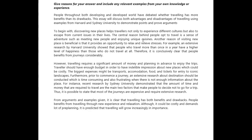Another reason — not 'of' but 'to' — visit new places. Another reason why visiting new places is beneficial is that it provides an opportunity to relax and relieve stress. For example, extensive research by Harvard University showed that people who travel more than once a year have a higher level of happiness than those who do not travel at all. Therefore, it is conclusively clear that people benefit from journeys considerably.